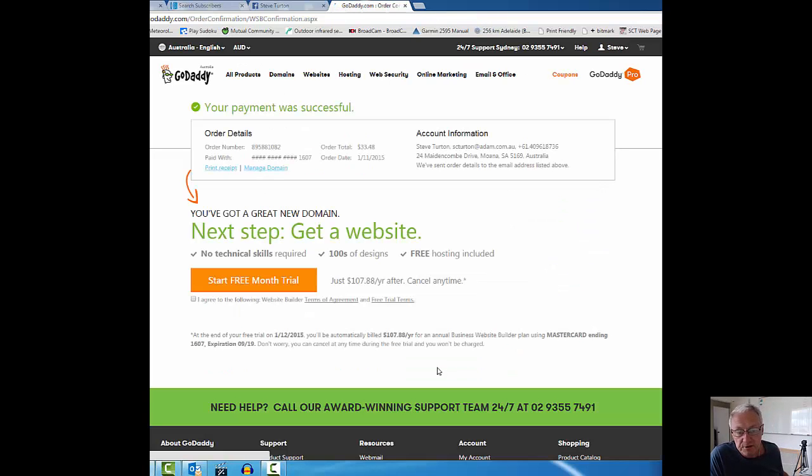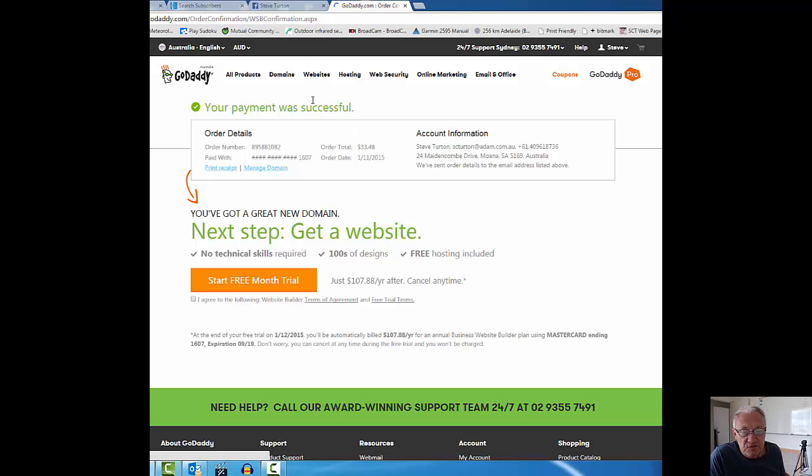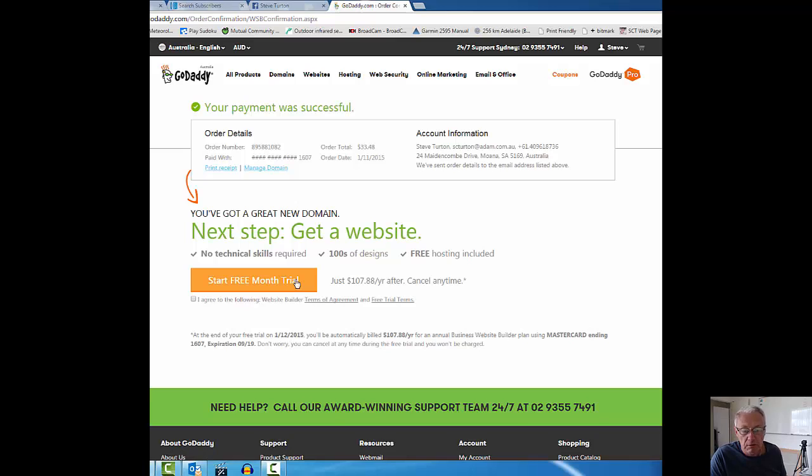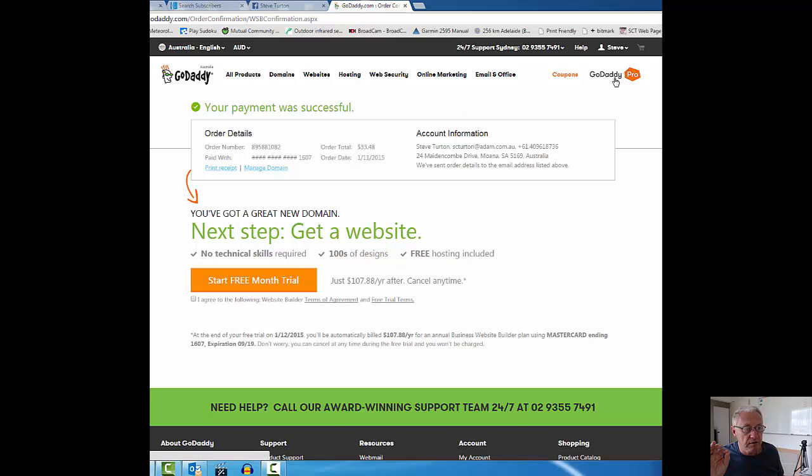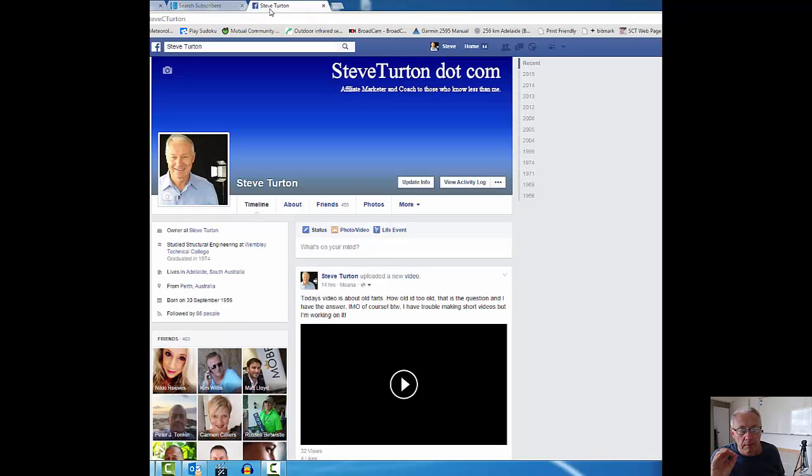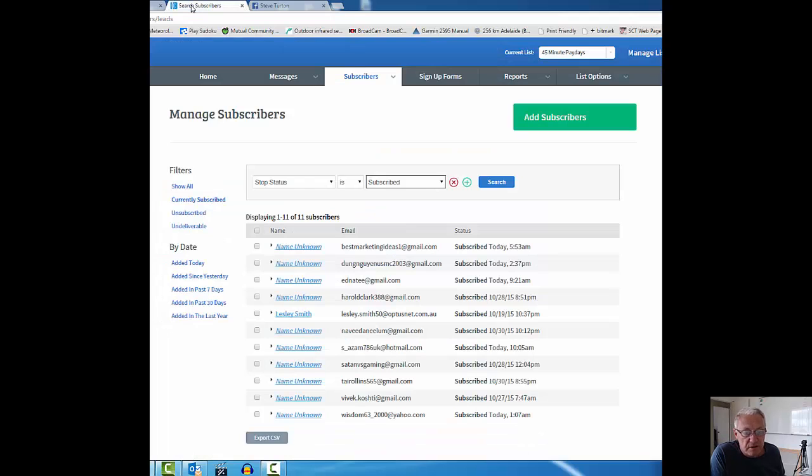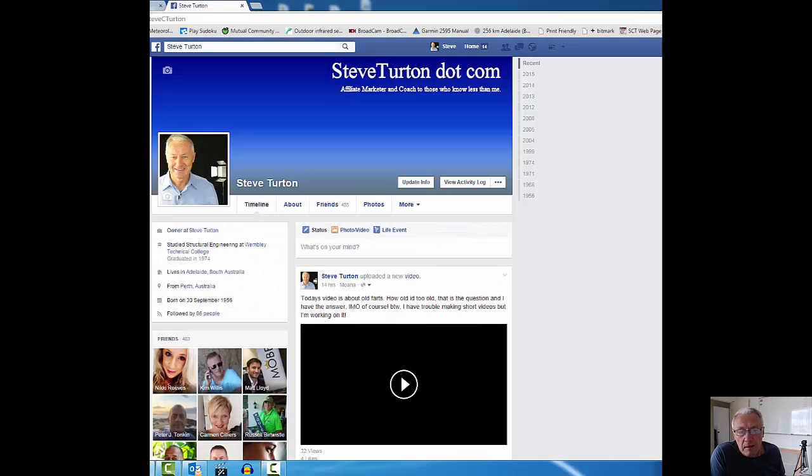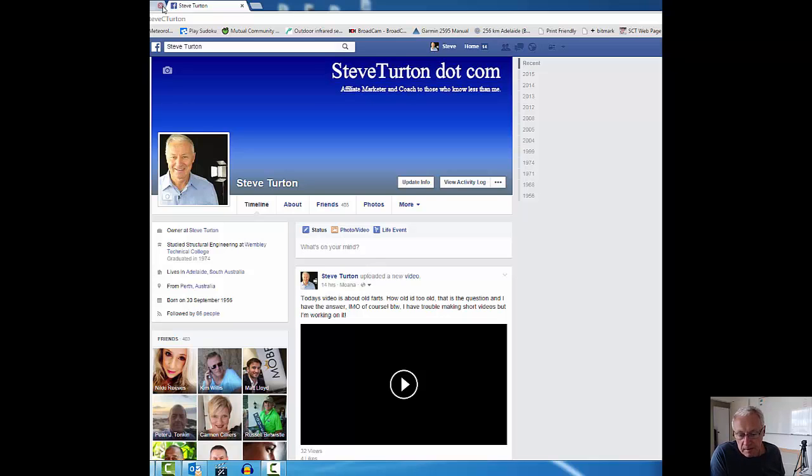This may seem like a long-winded affair, but it's simple. I can tell you, three years ago this was not this simple. Your payment was successful. That's all I really need to know. You've got a great new domain. Start a free month trial, another upsell, not interested. Job is done. I'm just going to shut that screen down.